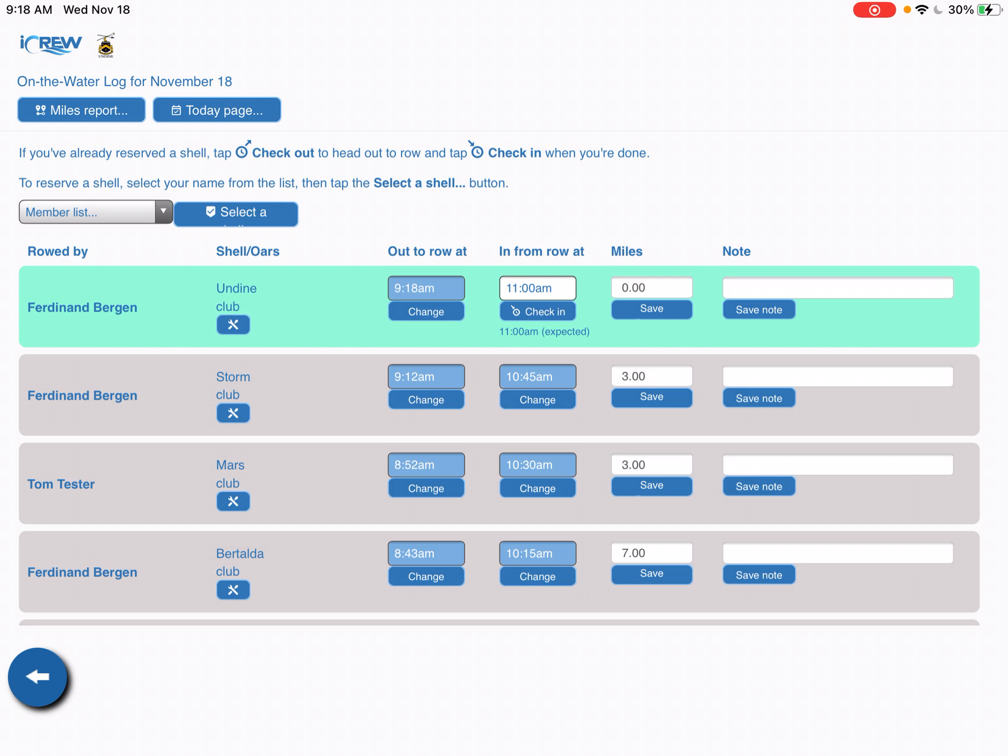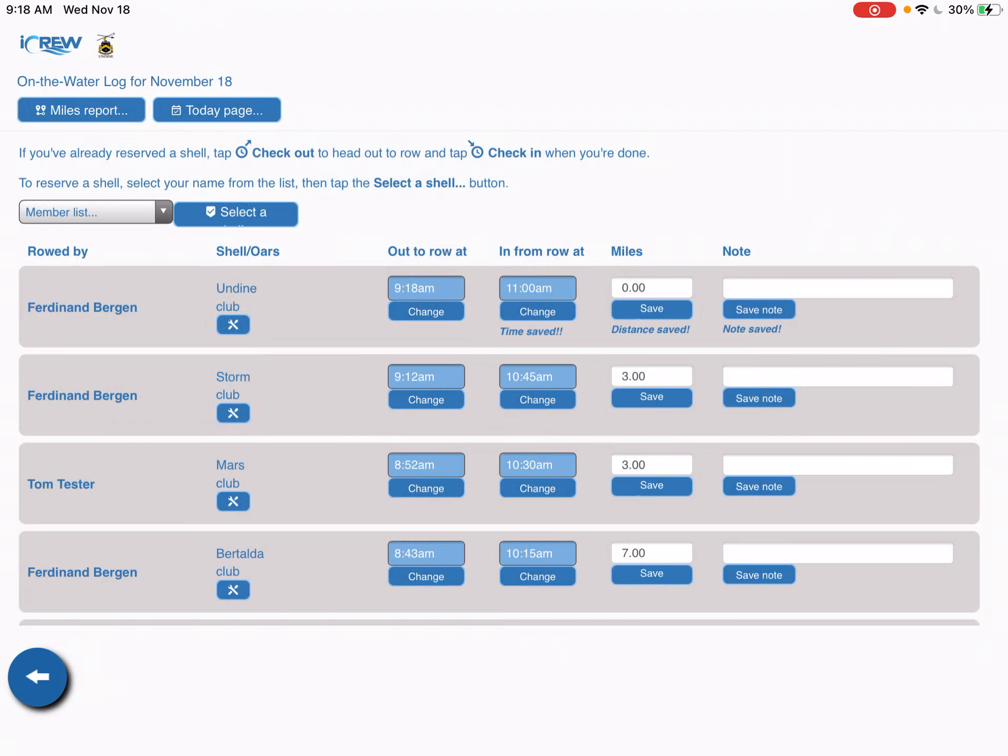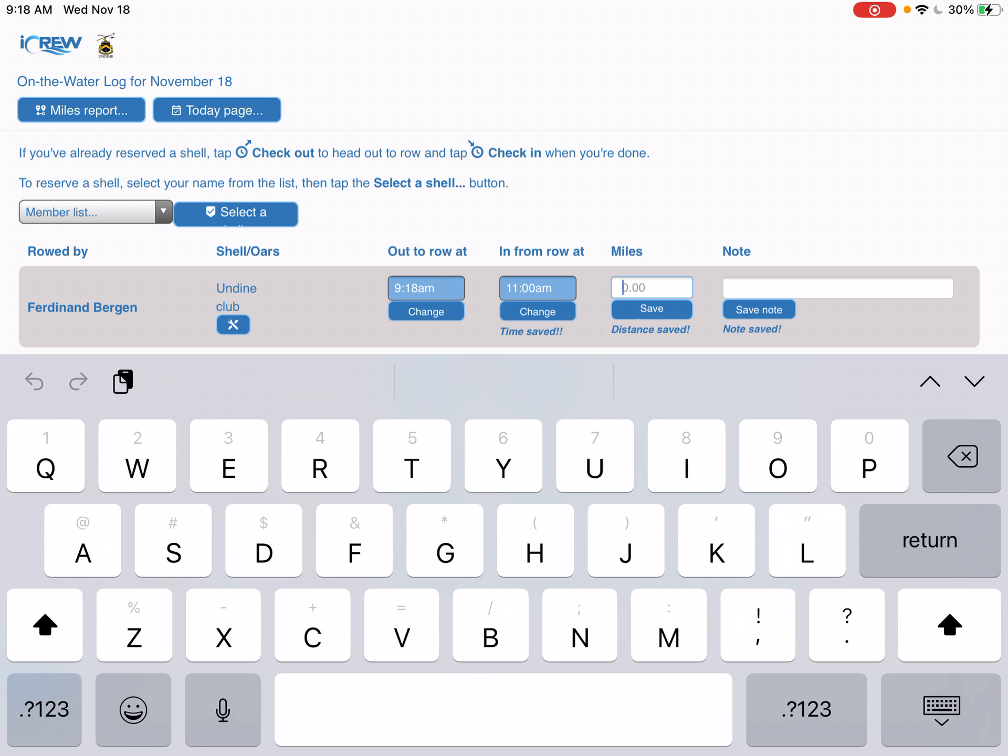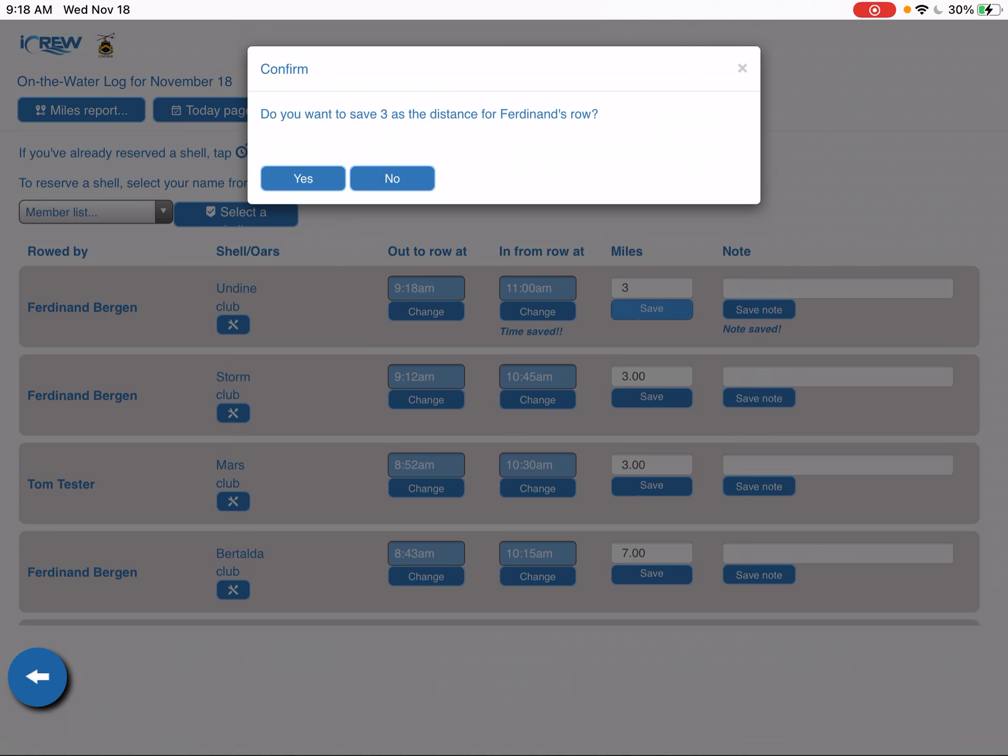When you want to return from a row you simply go back to your name, so Ferdinand rowing the Undine 1x. You select the check in button, confirm you want to check back in, and that color turns to gray, meaning it's no longer out on the water. Then I come over to my mileage section, say I rode three miles today, and save.